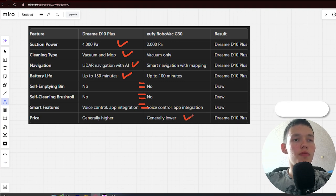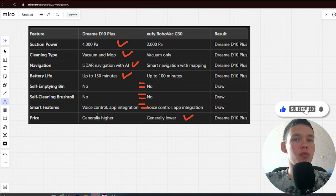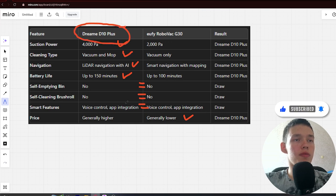If you want more suction power and battery life and affordable price, you better go with the Dreamy D10 Plus. The link to buy in the video description. Bye!